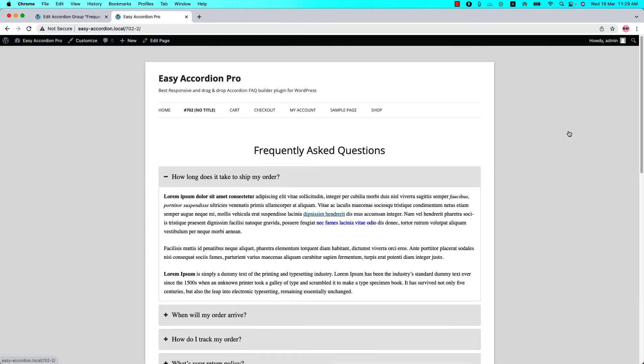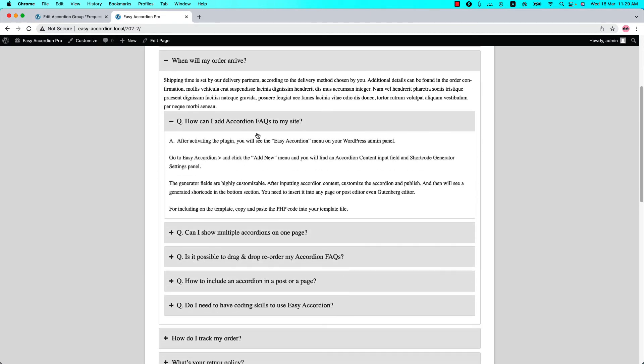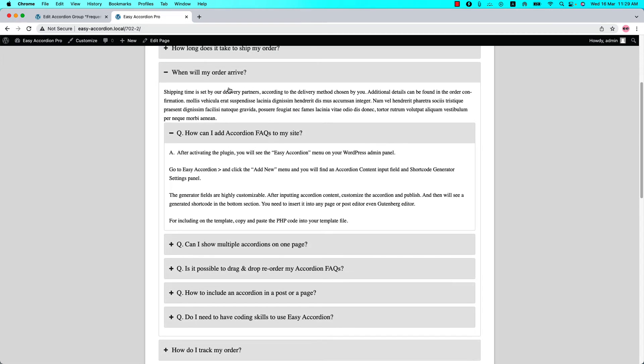View the page and you can see the nested accordion is showing on the web page. This is the parent accordion item and this is the nested accordion item.